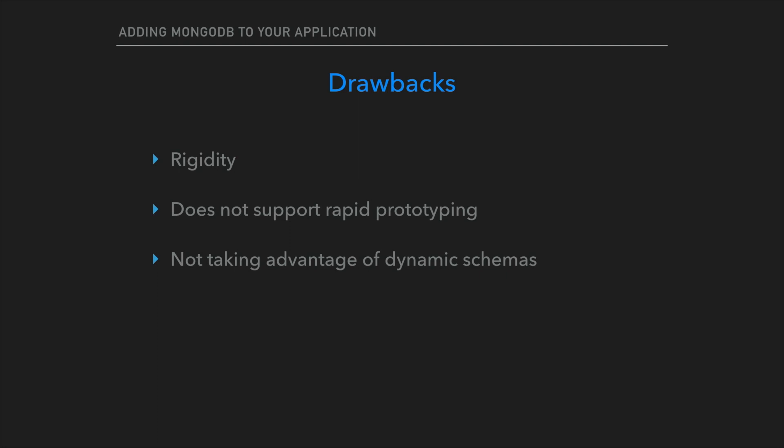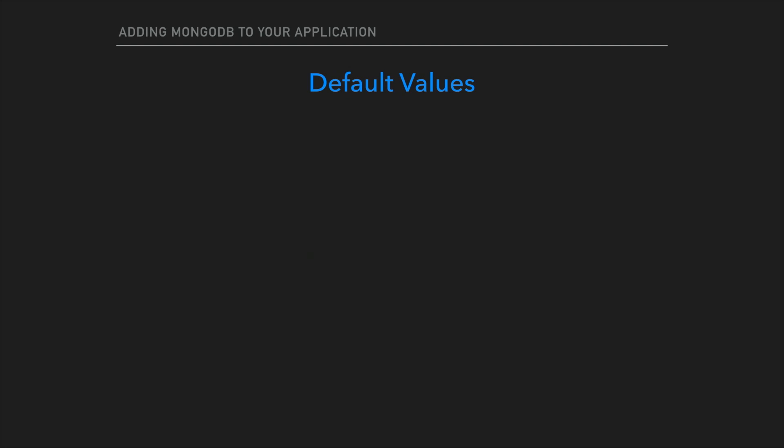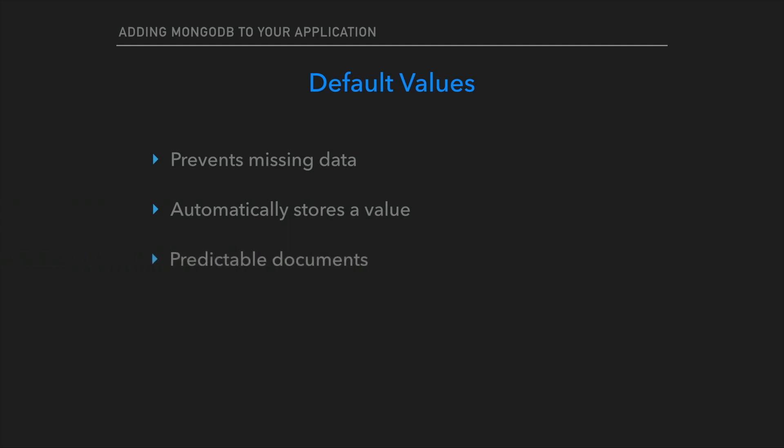I will talk about default values in a bit, but I'll touch on it now to give you some background. Default values are something you can define in your schema, which if you do not include a value for a property, there will still be a value assigned to the empty property. For instance, I do not include a phone number in a user document that I just inserted. Default values make it possible for me to insert 555-555-5555 in the database when nothing is sent. There are many different reasons you would want to use default values. That one is pretty arbitrary, but you get the picture.